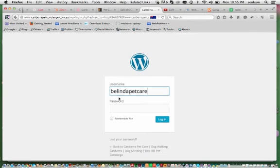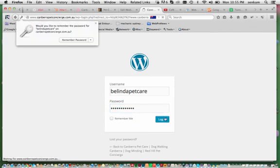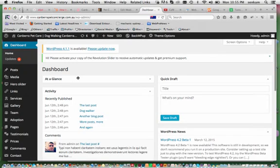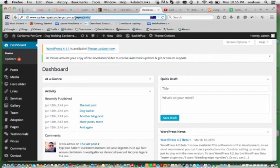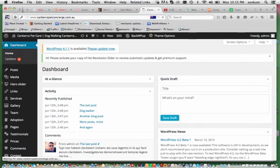So that is the password and the username. You just press login and that takes you straight to your dashboard. You go back up to the top and remove the wp-admin and press return.